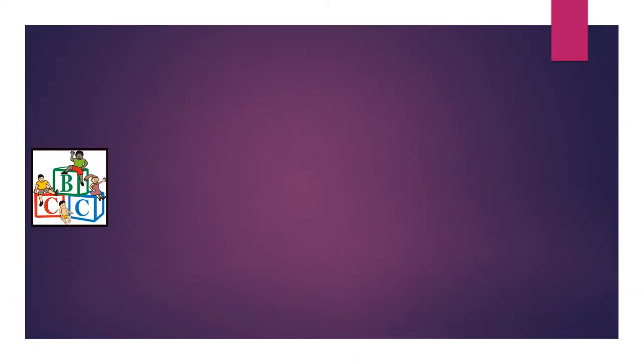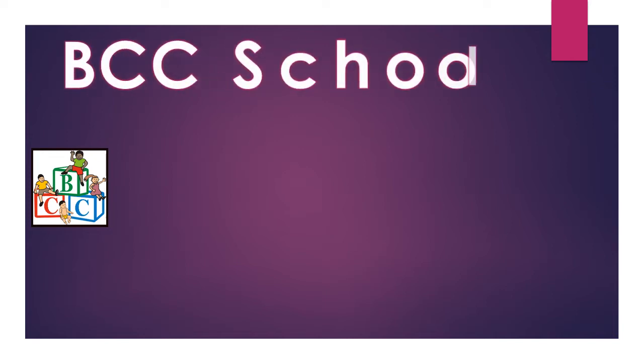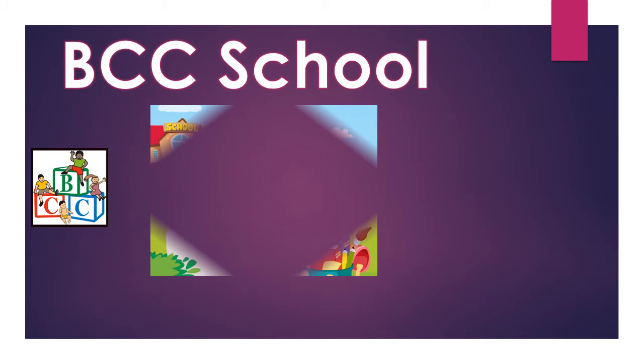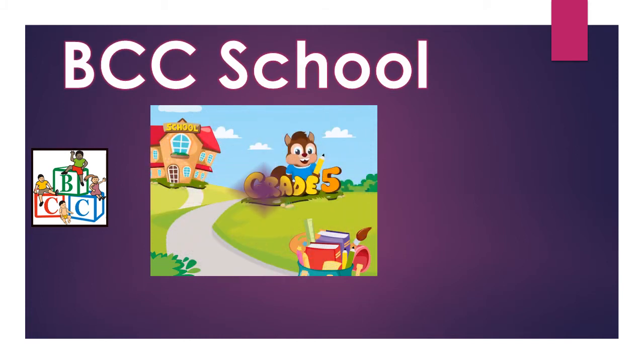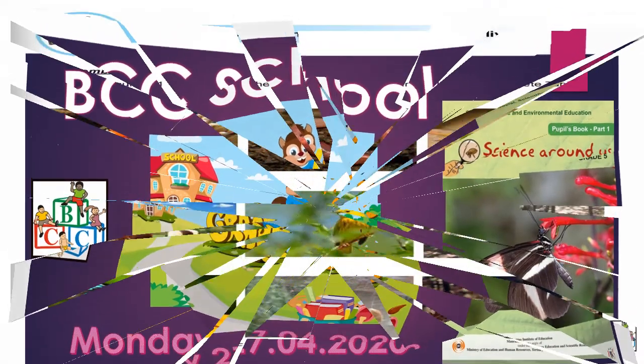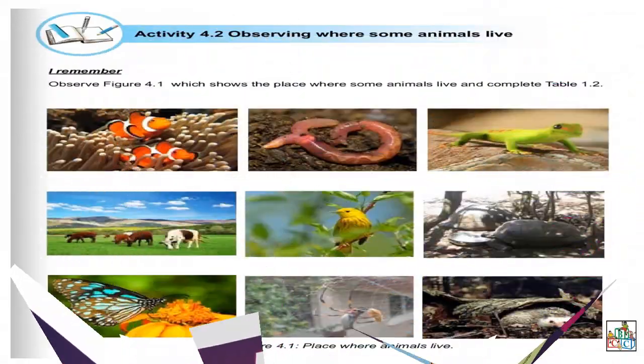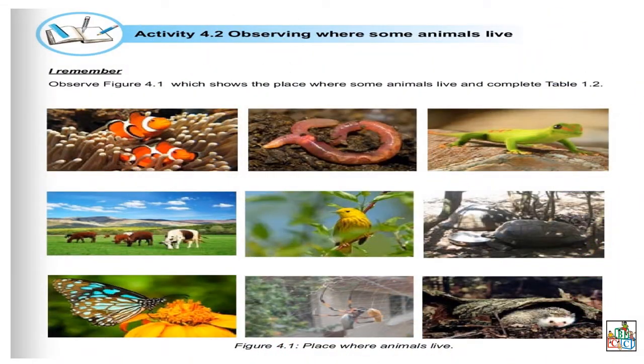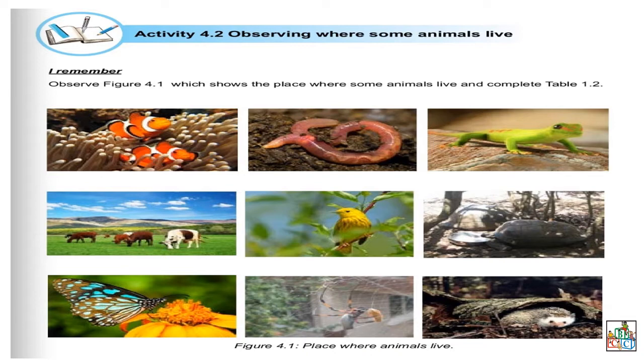Good morning my students. Now we will do science. Make sure that you have your science book part 1 with you, your copy book, a pencil and an eraser. Open your book and turn to page 90. Ouvrez votre livre à la page 90. Are you ready?